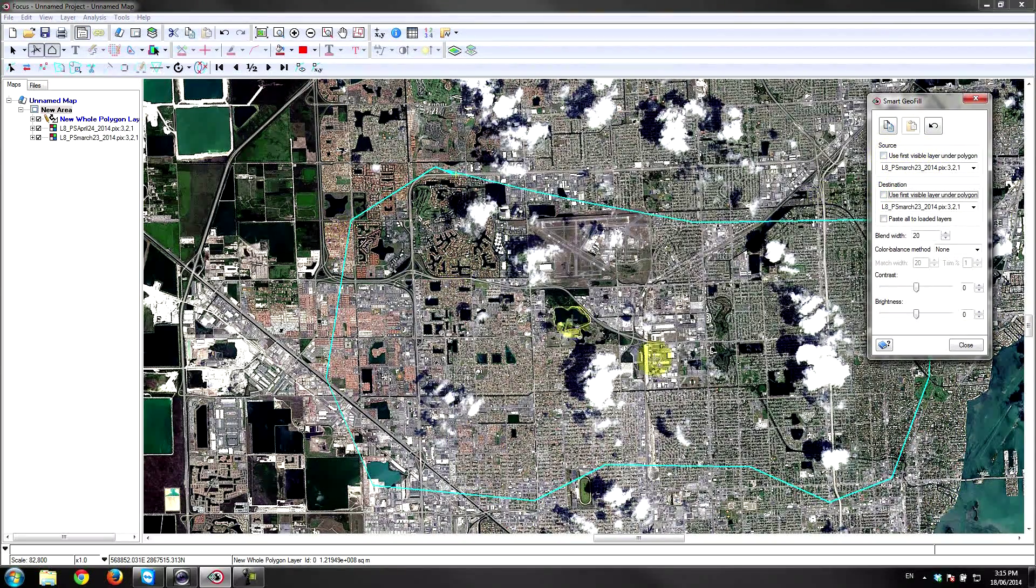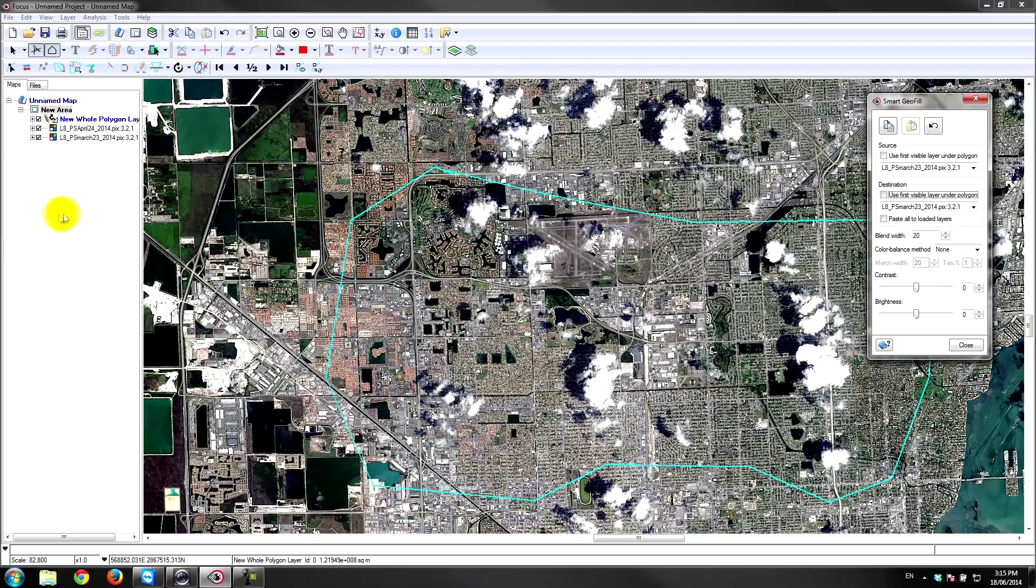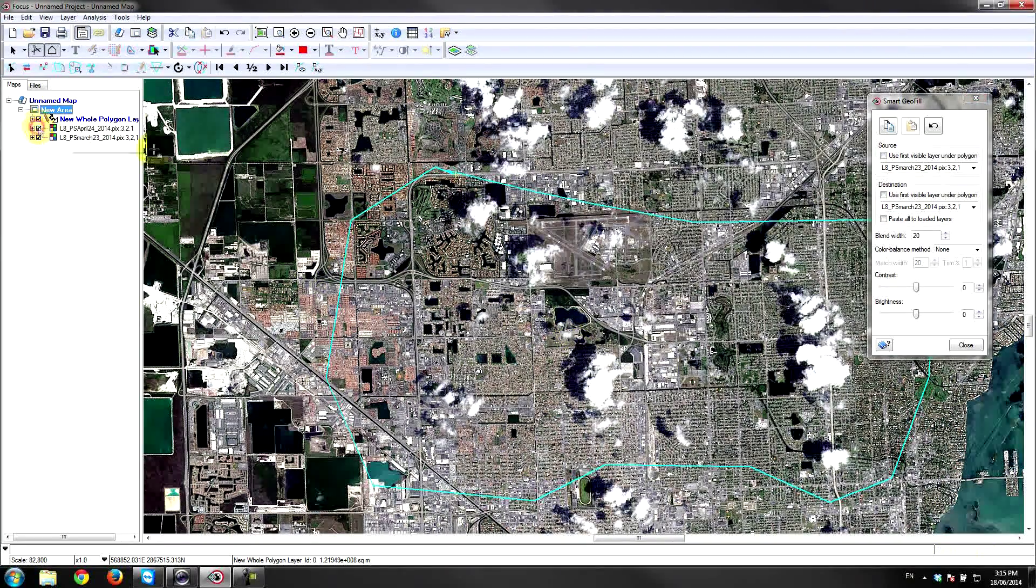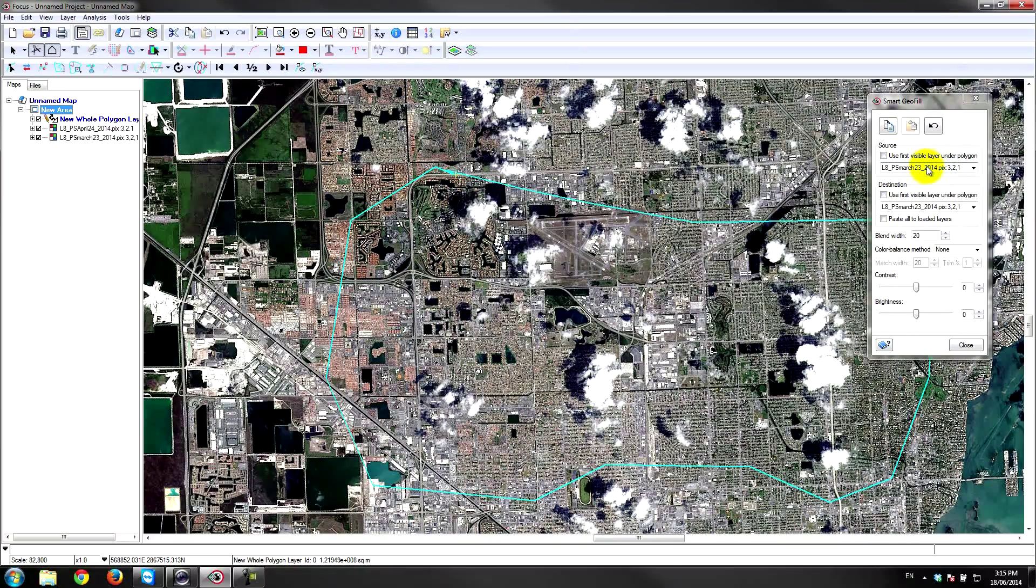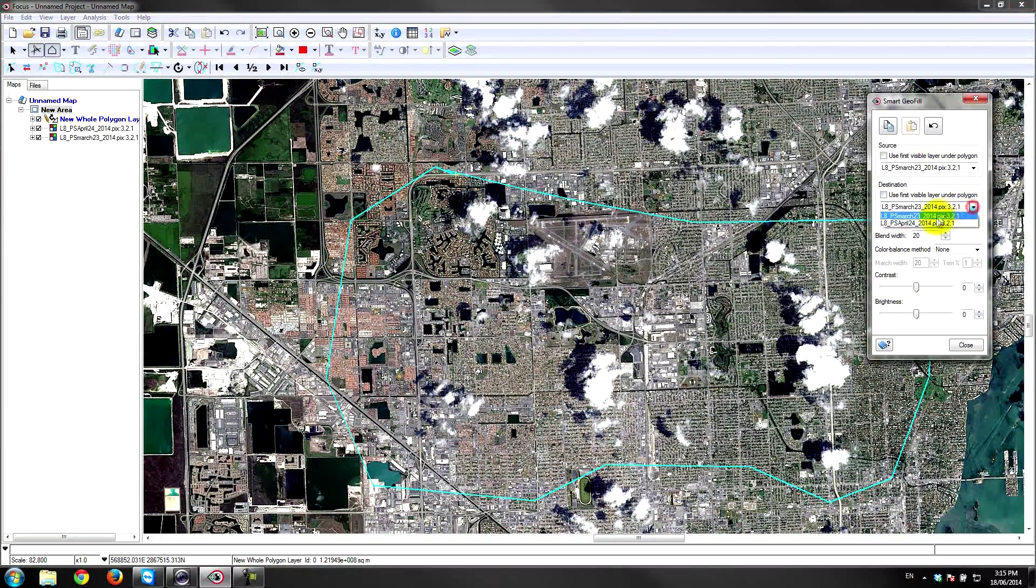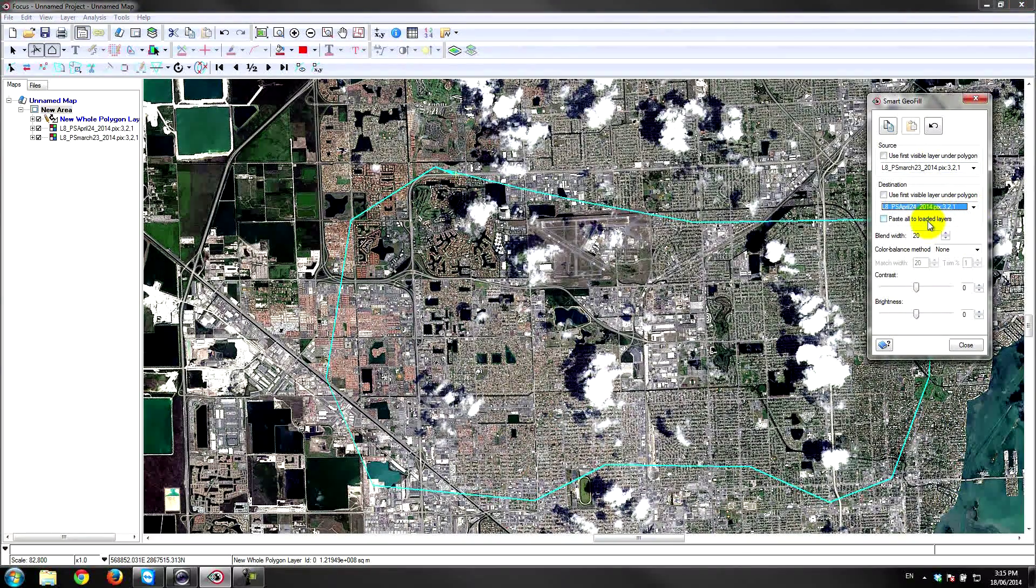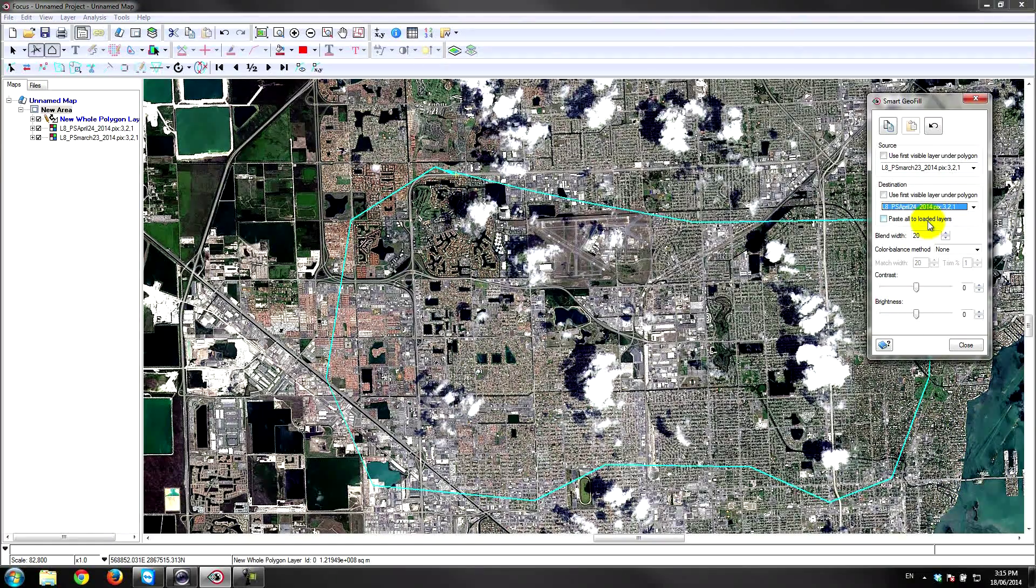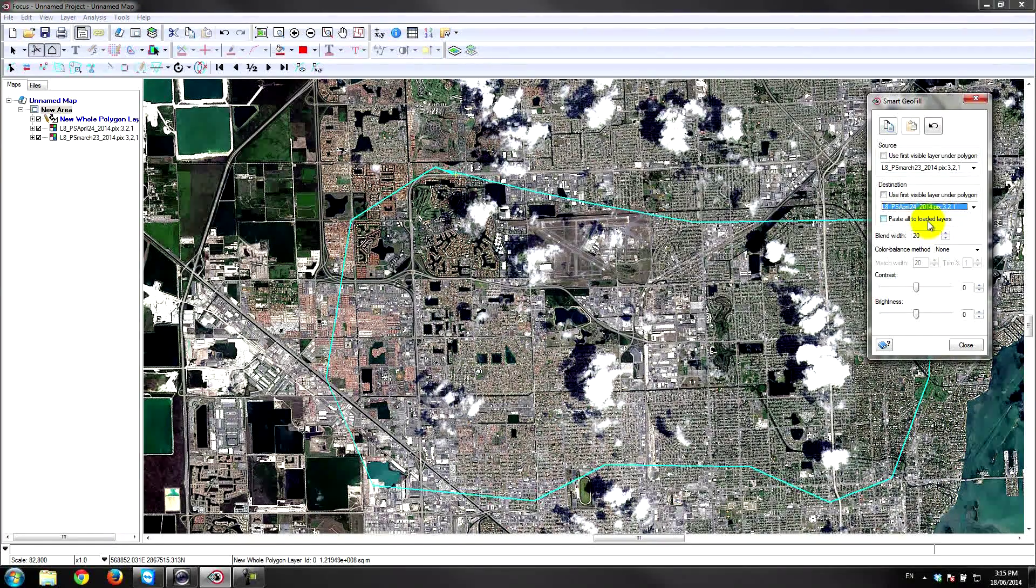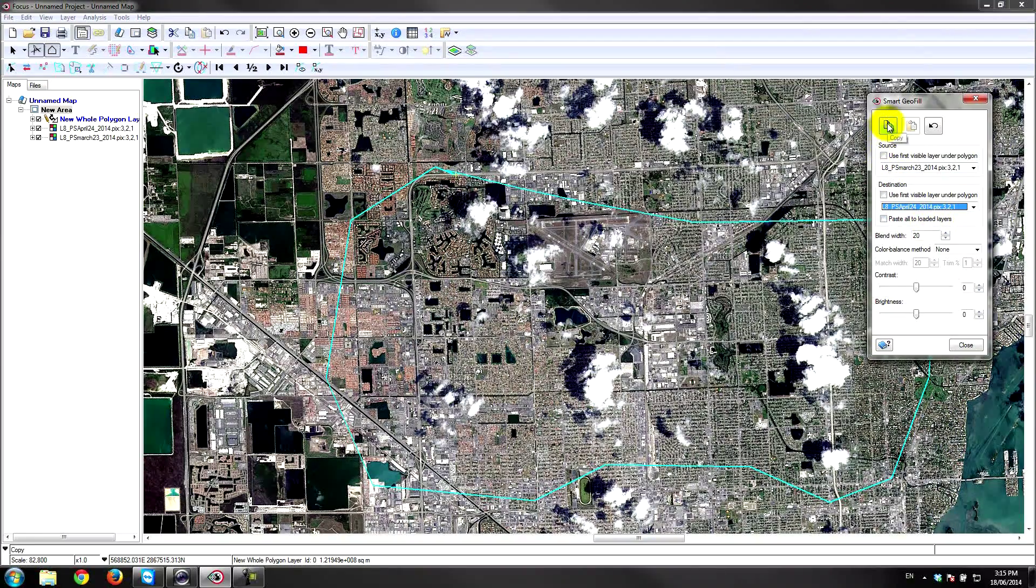the image that actually doesn't have any cloud is the one that's underneath, which is the March 23rd image. So I'm going to use the March 23rd image as my source and the April 24th image as my destination. I want to take the cloud-free portion of March 23rd and paste it right into the April 24th image.